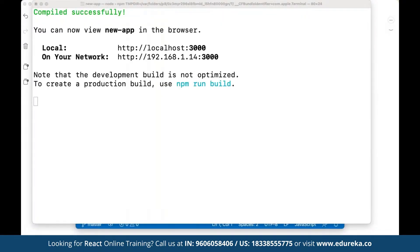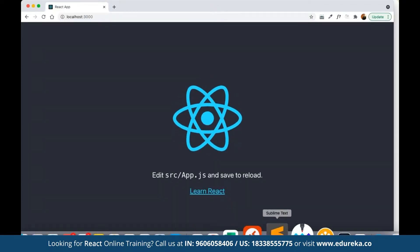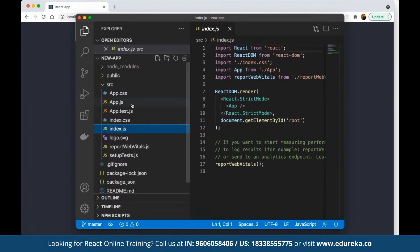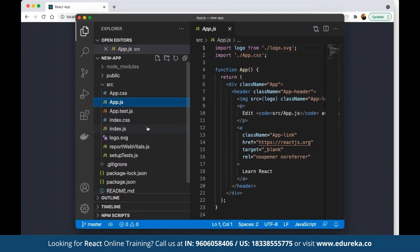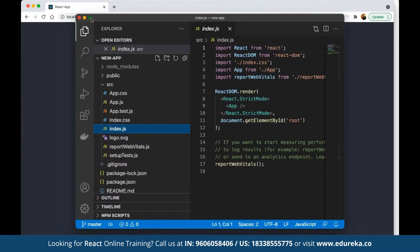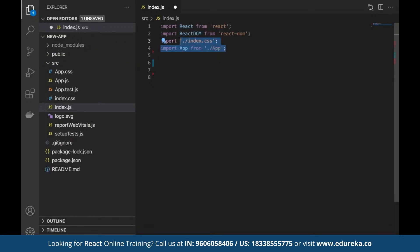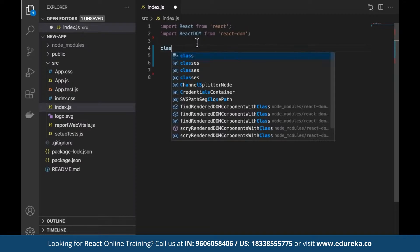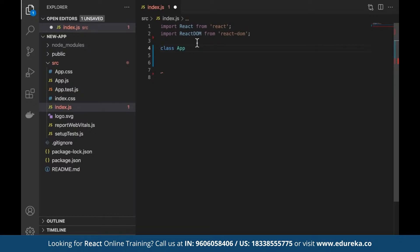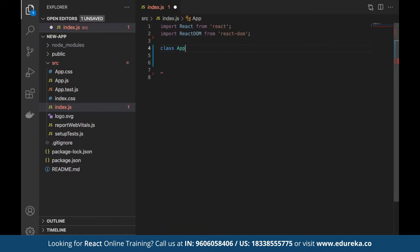The deployment server is up and running — this is the default React application. To start creating a component, navigate to index.js. The main application is under app.js. To show how to create a base component, we can remove the unnecessary imports from the main index file — we don't need reportWebVitals for now, and we don't need to import the App component. We only need React and ReactDOM in the main index file.